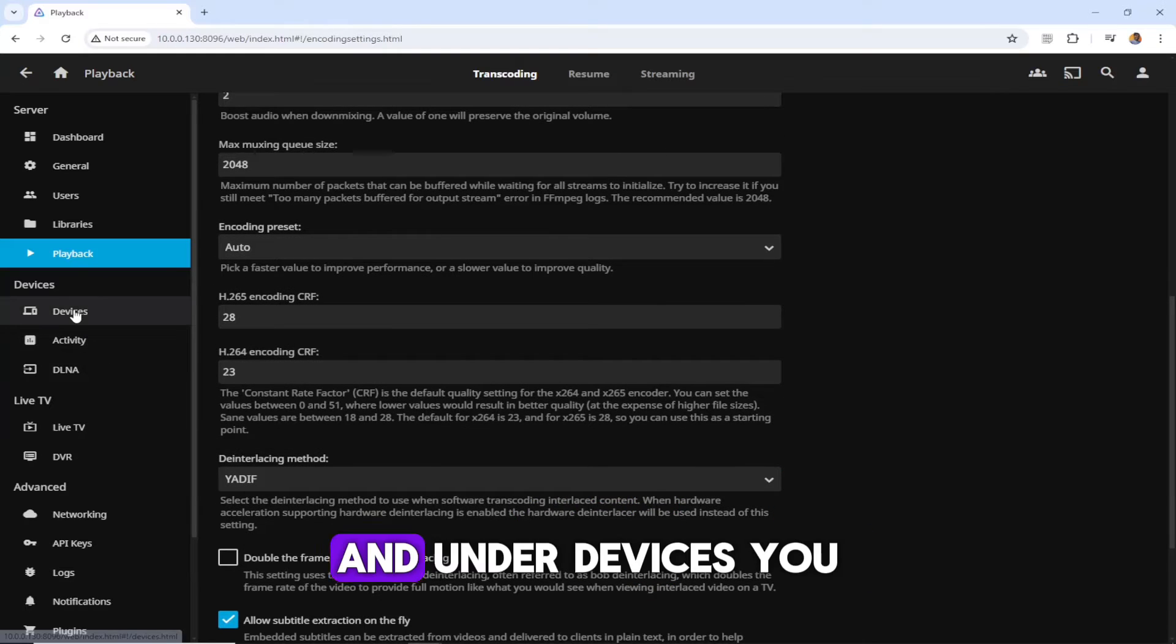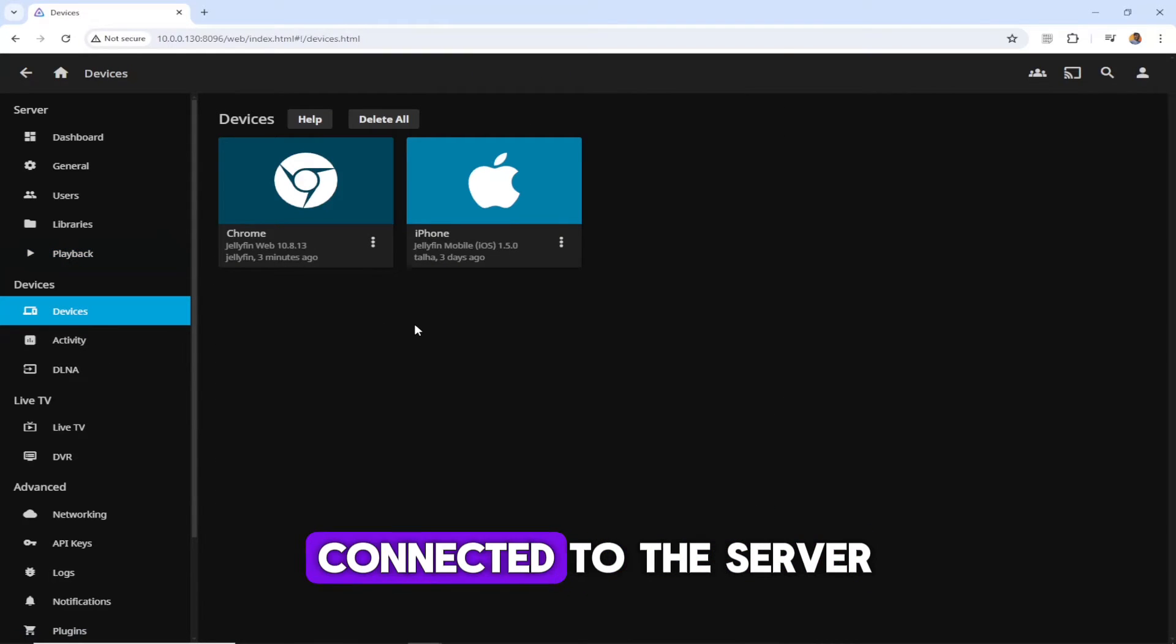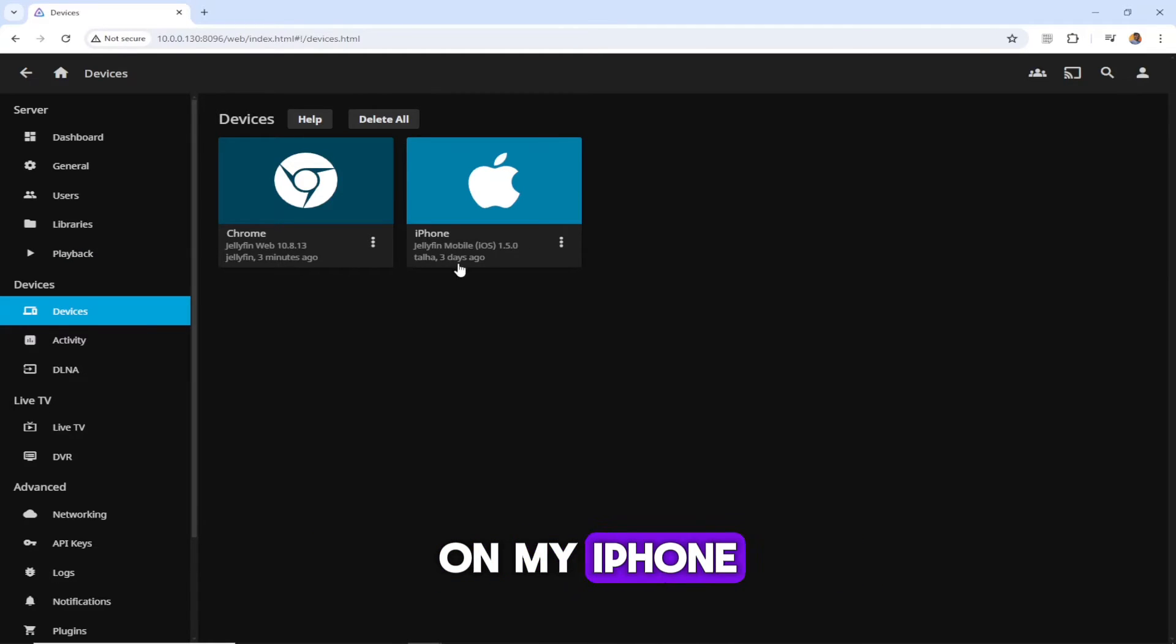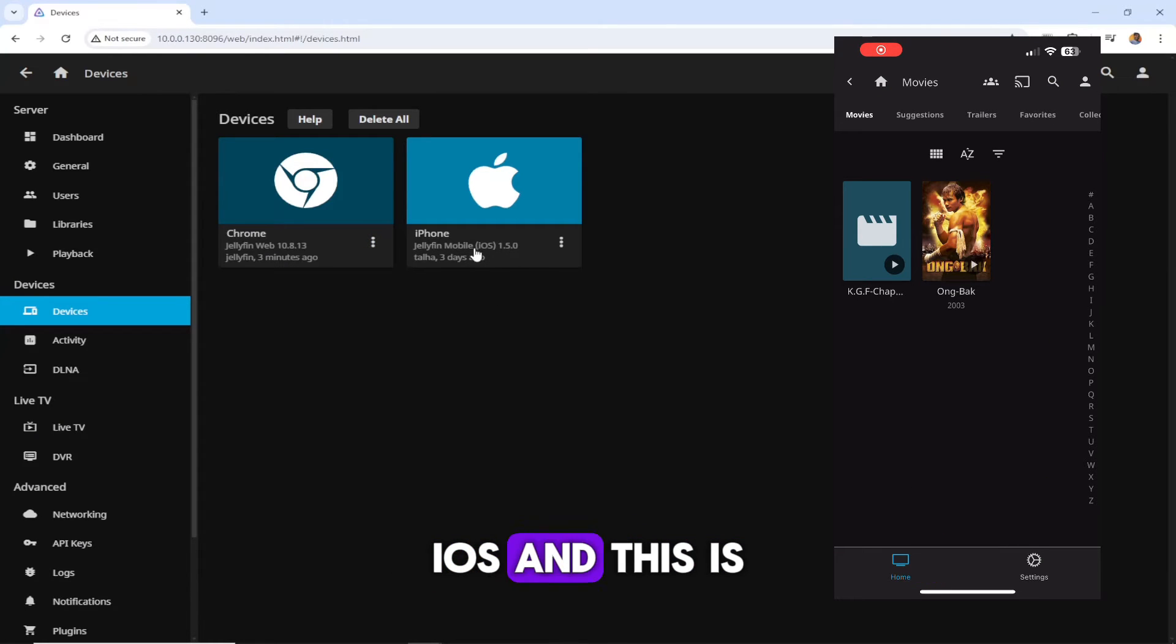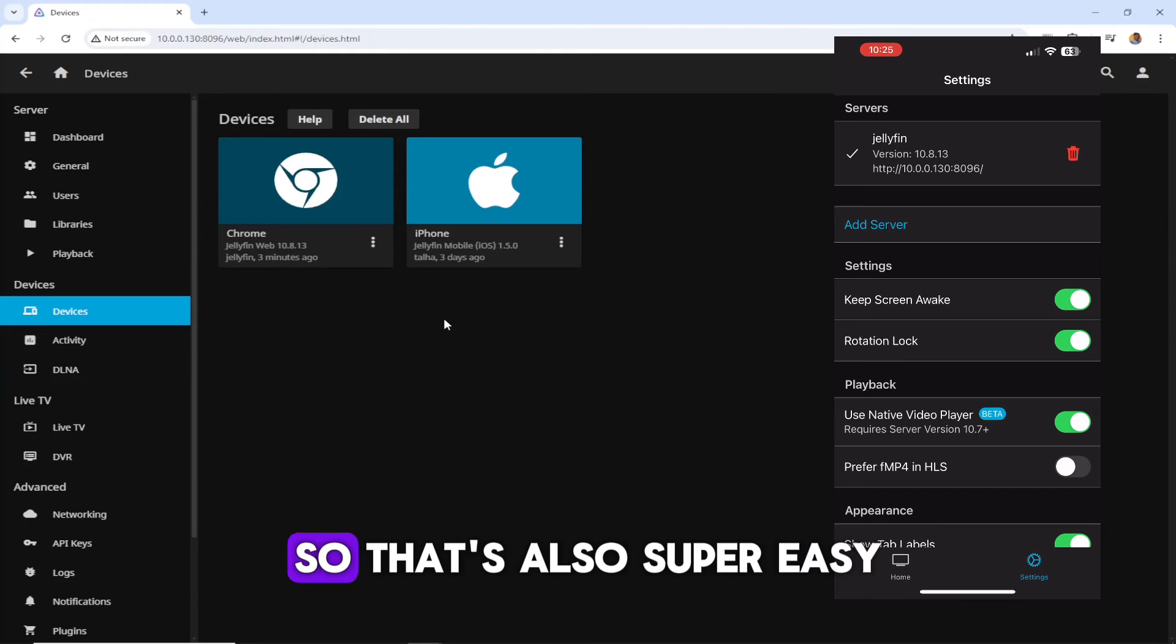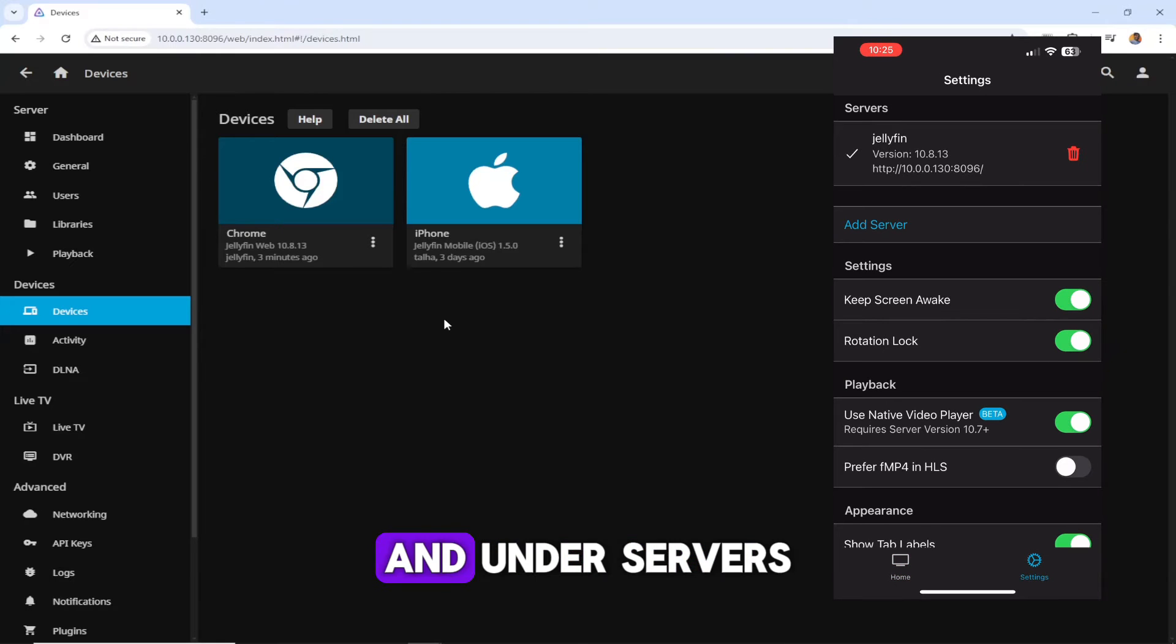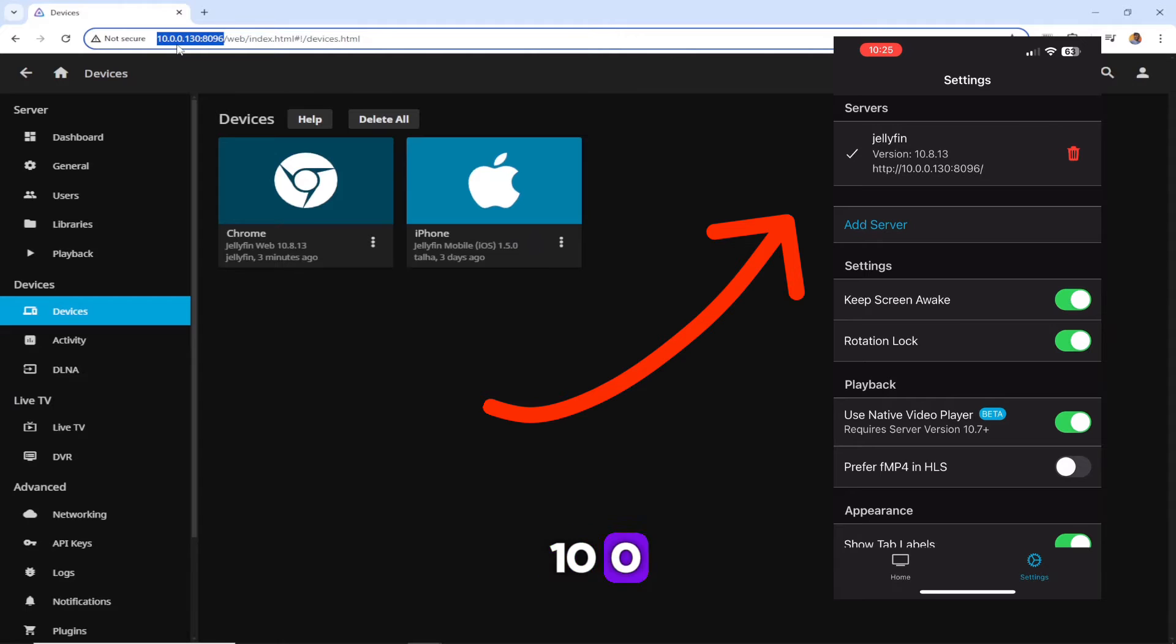Under devices, you can see how many devices are connected to this server. I actually installed Jellyfin application on my iPhone, so here you can see it's showing mobile phone iOS and this is the application version. That's also super easy. You just need to go to App Store and type Jellyfin.